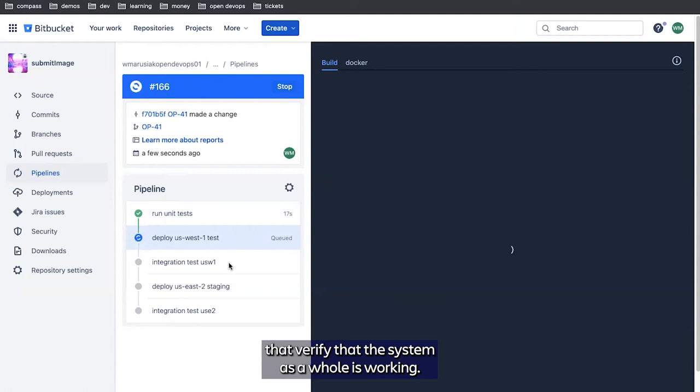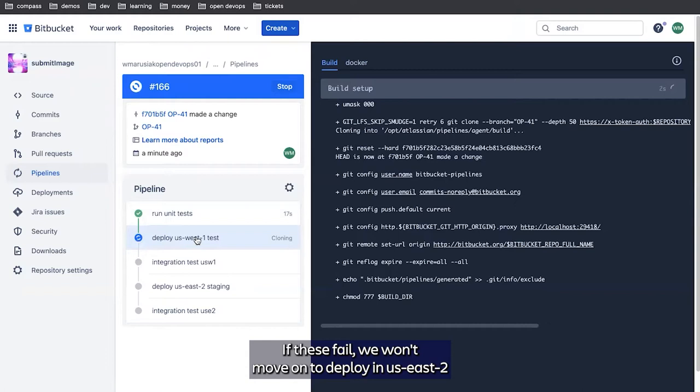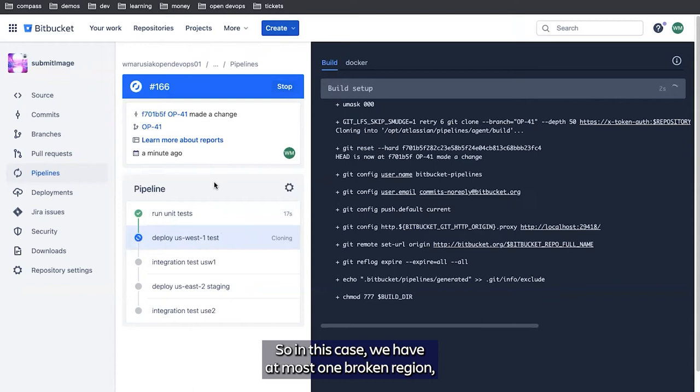If these fail, we won't move on to deploying to US East 2 and we can go back and roll back our deployment. If they pass, we'll automatically roll forward. So in this case, we have at most one broken region, which we can automatically roll back from pipelines.